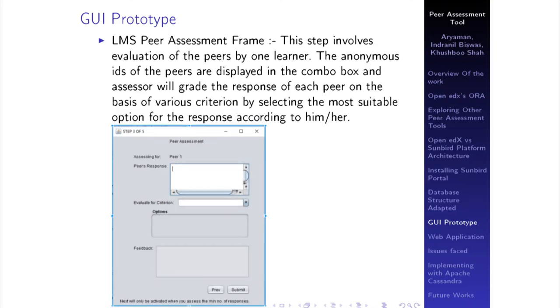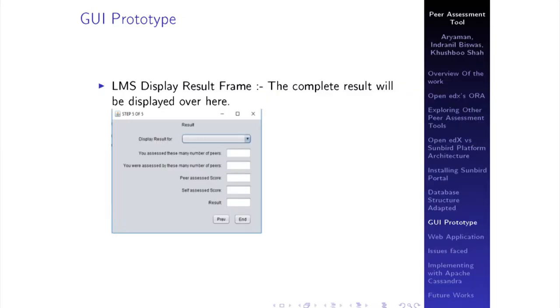On the LMS side, the learner first selects a course and submits their response. Then the learner learns to assess responses based on several criteria, with the sample answers set by the author displayed. In the peer assessment frame, anonymous IDs are kept for the peers — the peer's response is displayed, and for different criteria, the options from the rubrics are shown accordingly. Then in self-assessment, the learner assesses themselves the same way. Finally, the result is displayed. This was the GUI prototype; our second approach was developing a web application.